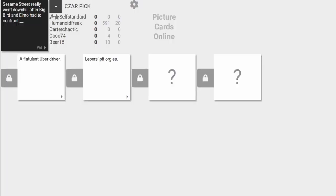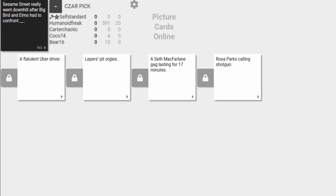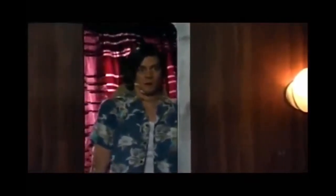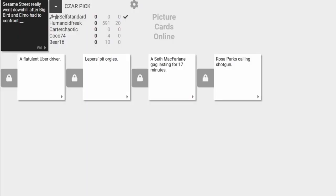Sesame Street going downhill after Big Bird and Elmo had to confront Sesame Street gag lasting for 17 minutes. It never ends. That's just like Family Guy modern day episodes, basically. Yeah.